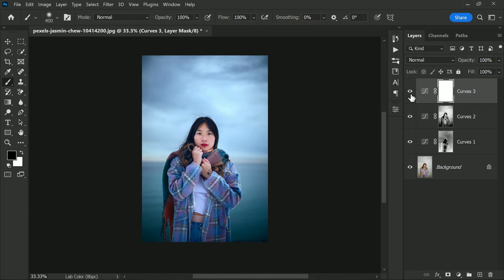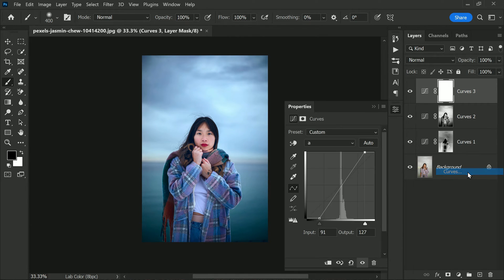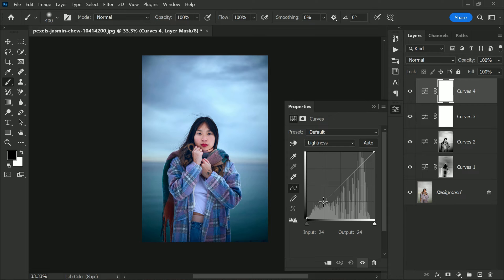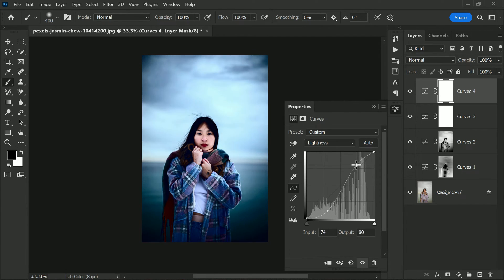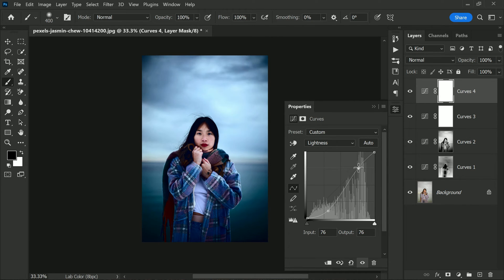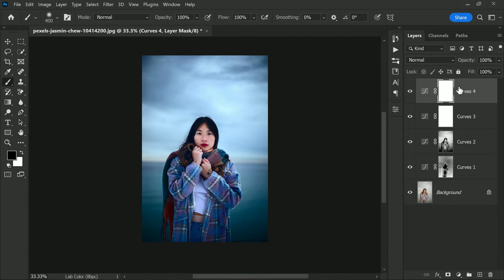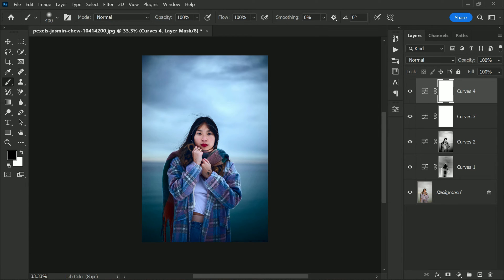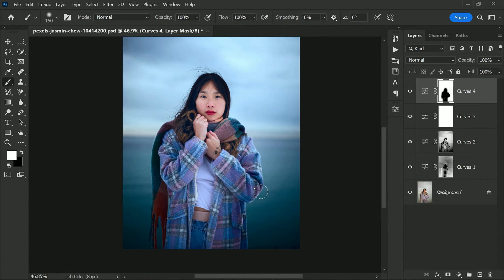To finish up, we'll add one more curves adjustment. This time we want to darken the bottom portion of the photo to create a more balanced composition. So we'll lower the curve a little bit at the very bottom point. Now take a soft brush and hide this effect on the subject's face and dress. We want it to be visible only on the bottom part and behind the subject, so we need to hide it from the subject. It's all about paying attention to the details, and that's what makes all the difference in the final result.